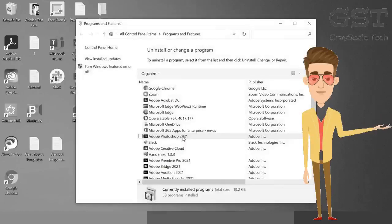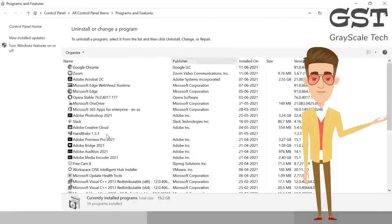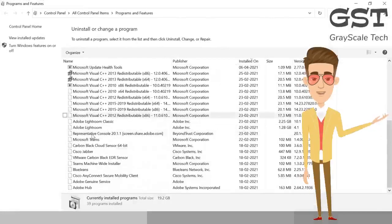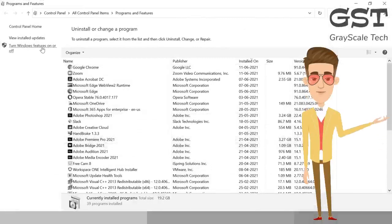This will open up program and features where we can uninstall or reinstall the product. So you might have looked here for the Internet Explorer and you haven't found it. So how we can uninstall it by clicking here turn Windows features on or off.